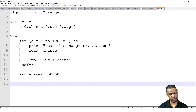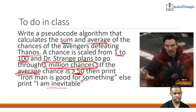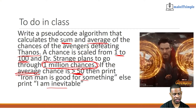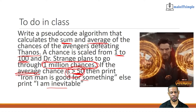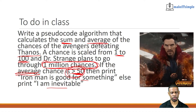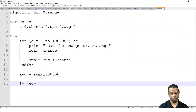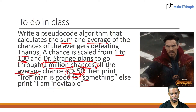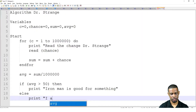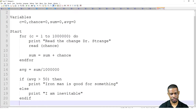Now, after I've found the average, the question says: if the average chance is greater than 50, print 'Iron Man is good for something'; else print 'I am inevitable.' So: If avg > 50, then print 'Iron Man is good for something.' Else, print 'I am inevitable.' And then Stop.